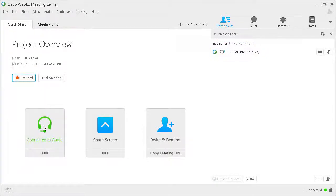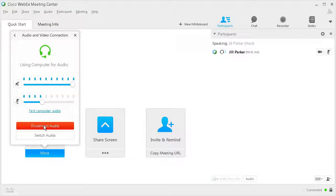At any time during your meeting, session, or event, return to the Audio Dialog to mute or adjust sound levels. When you are ready to end the audio conference, simply select Disconnect Audio.